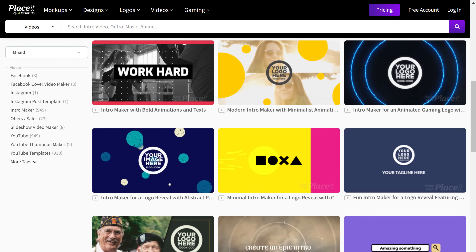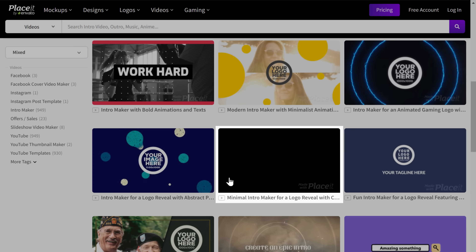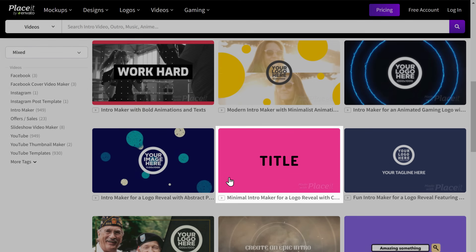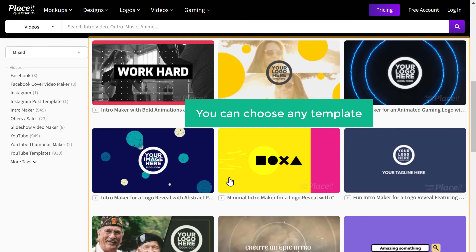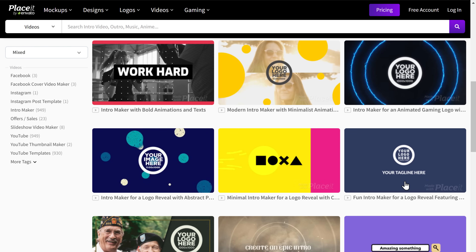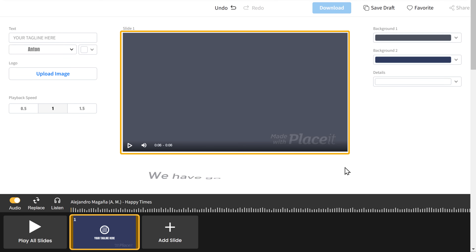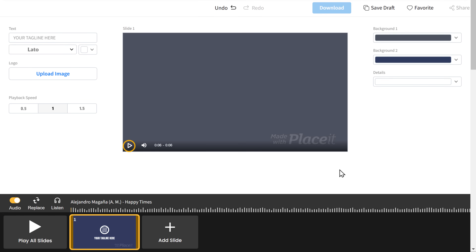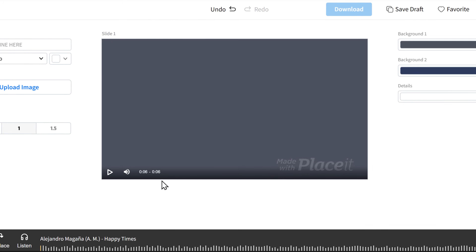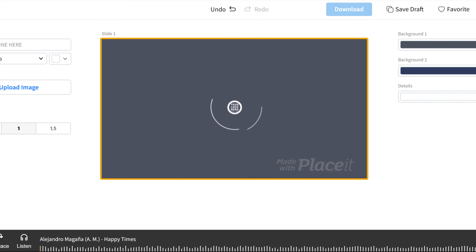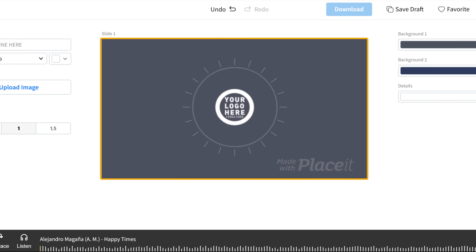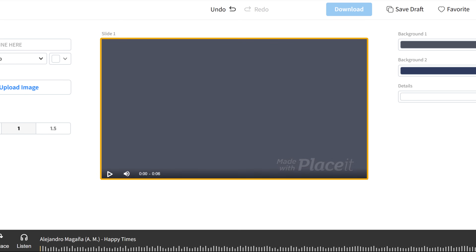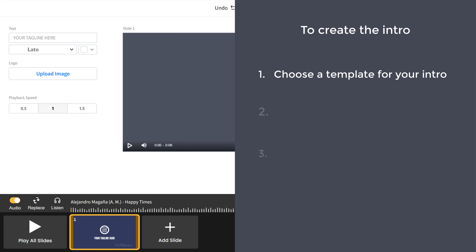If you go to any template you can see a preview of how it looks. You can choose any template from here — just go to the template, select it, and you can see the intro.